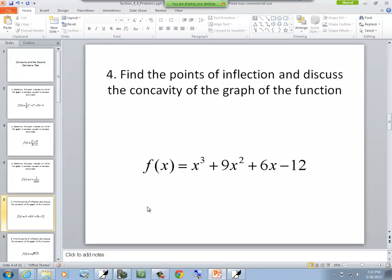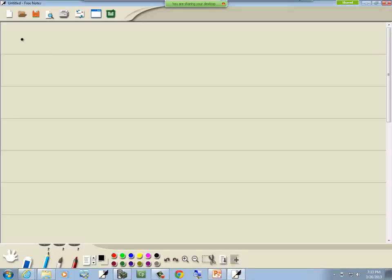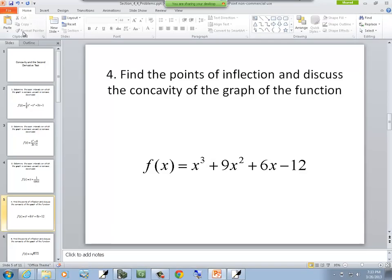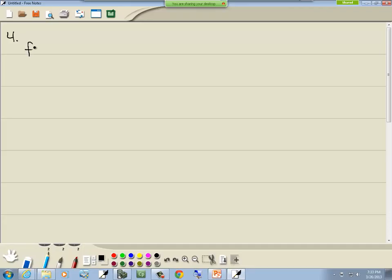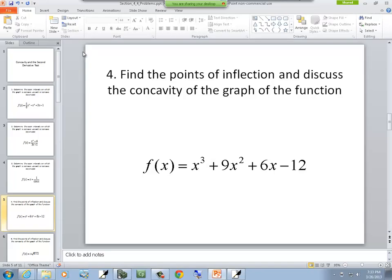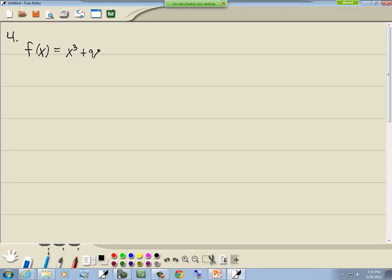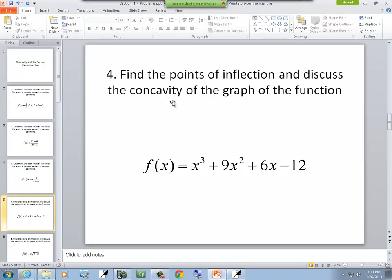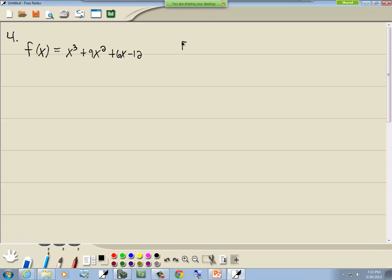Let's look at our next problem. This one says find the points of inflection and discuss the concavity of the graph. We've got f of x equals x to the third plus 9x squared plus 6x minus 12.